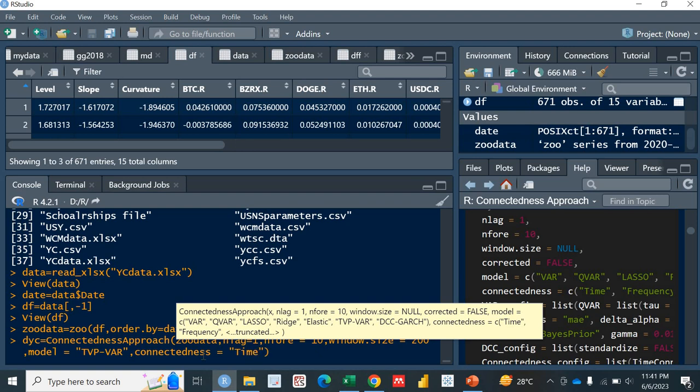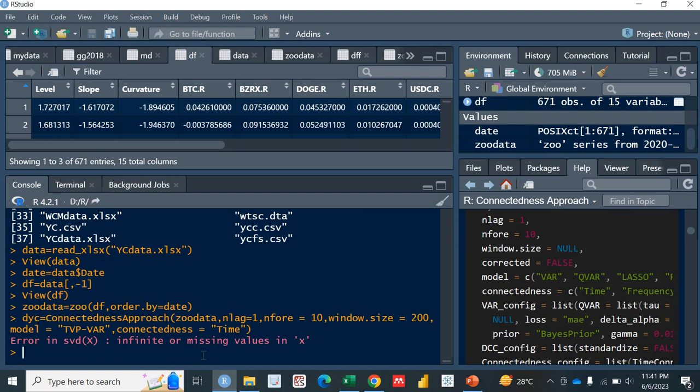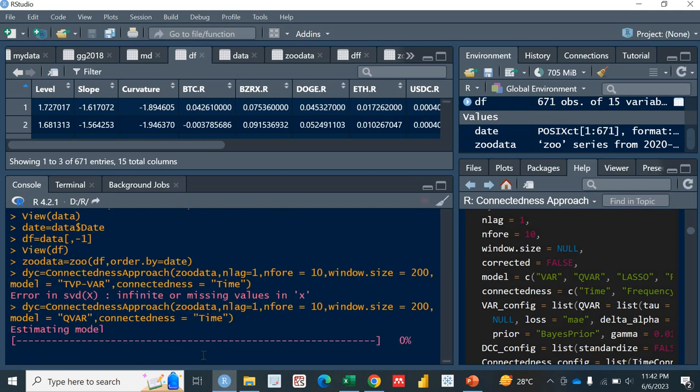And then the last thing that it requires is the connectedness. Keep it as time. connectedness equals time. Okay, it says that there are missing values in the x. So if there are missing values, then we can use the QVAR function. Then the QVAR model is appropriate, so replace this with the QVAR.